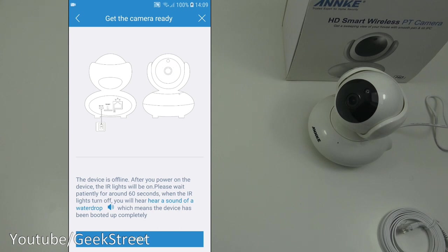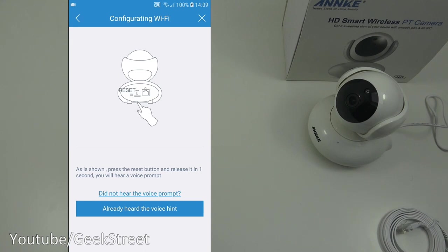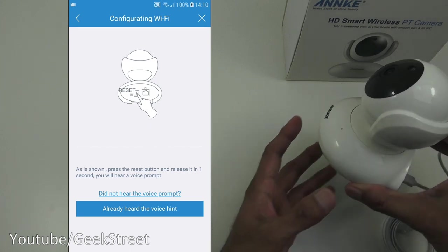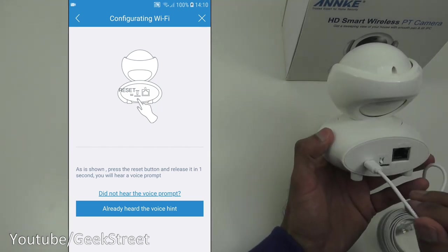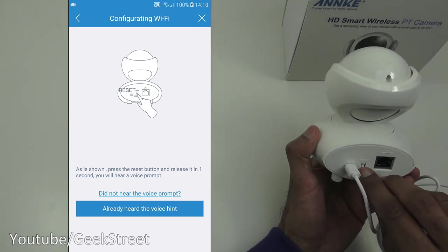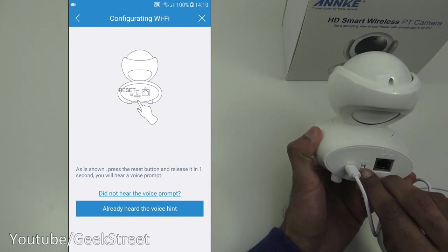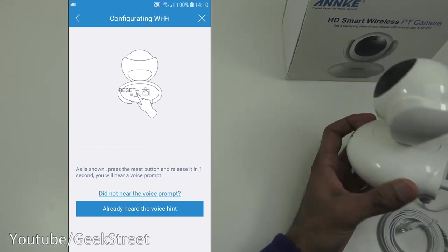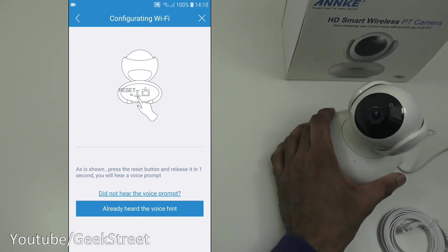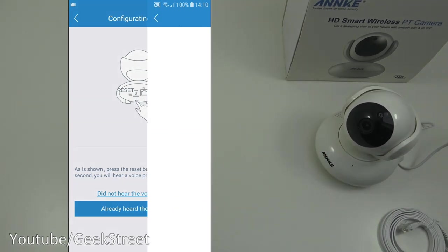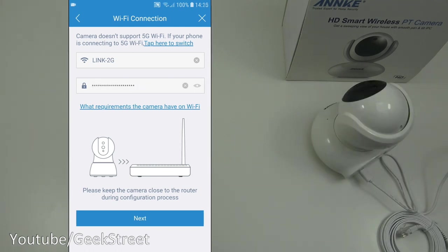Let's click next. As shown press the reset button and release it in one second you will hear a voice prompt. So on the back here reset button, I'll just hold on to that. Waiting for receiving the wireless config information. There you go. Heard the voice. So let's click there. Next, it's asking for my Wi-Fi password. Let me enter that in off camera. I've entered in my Wi-Fi password. Let's click next.